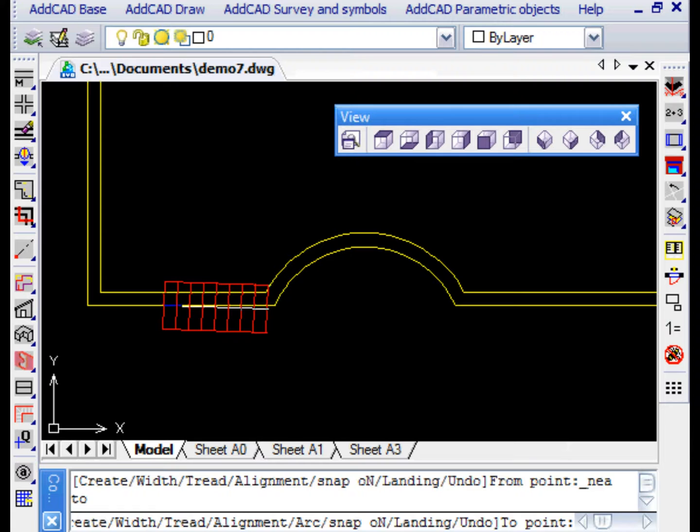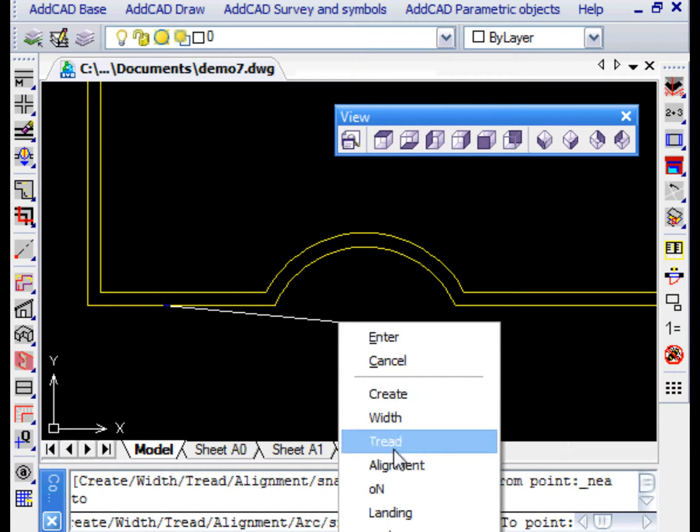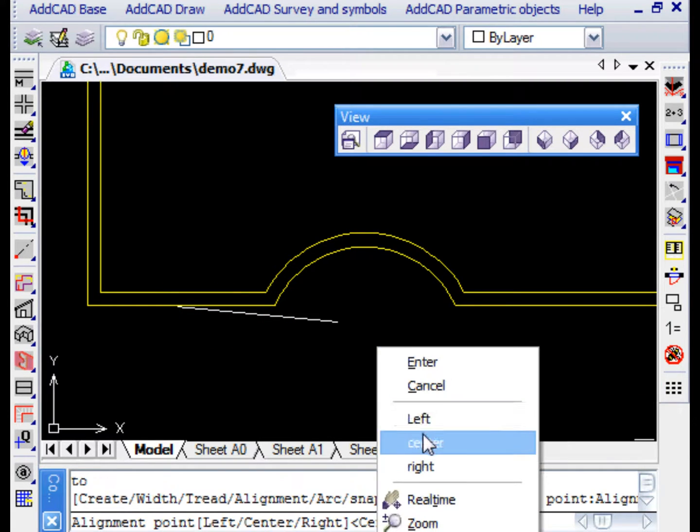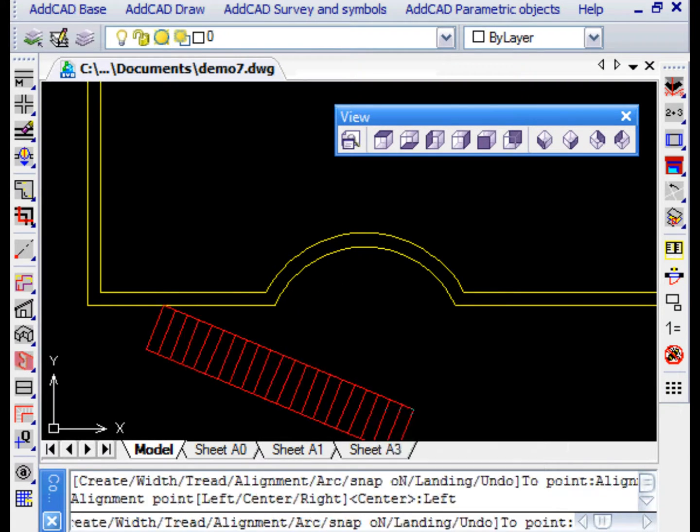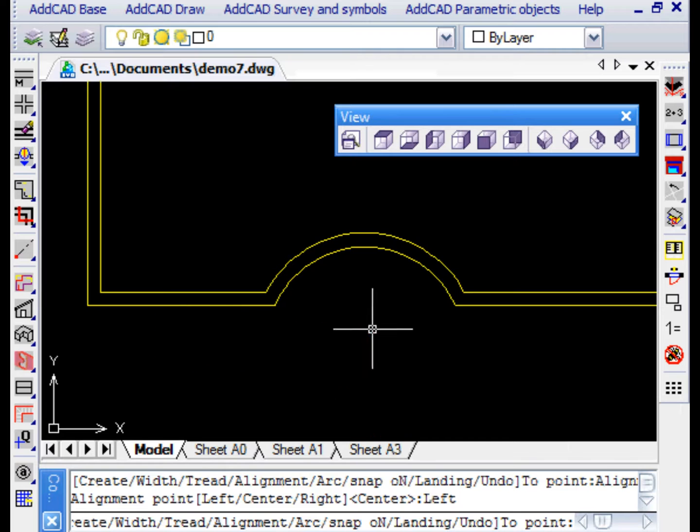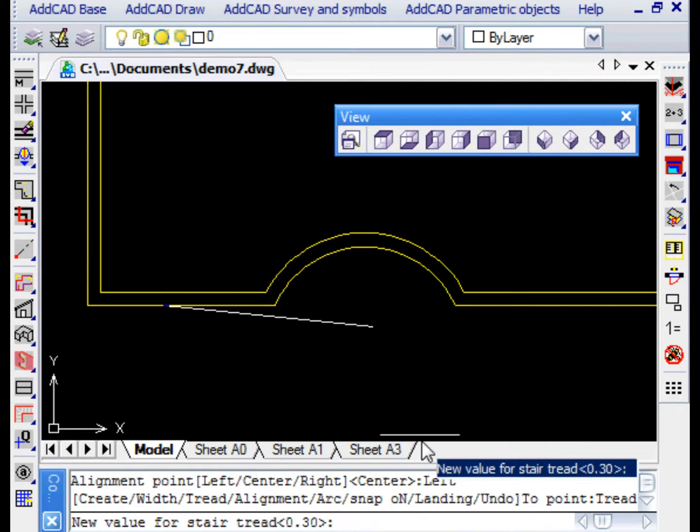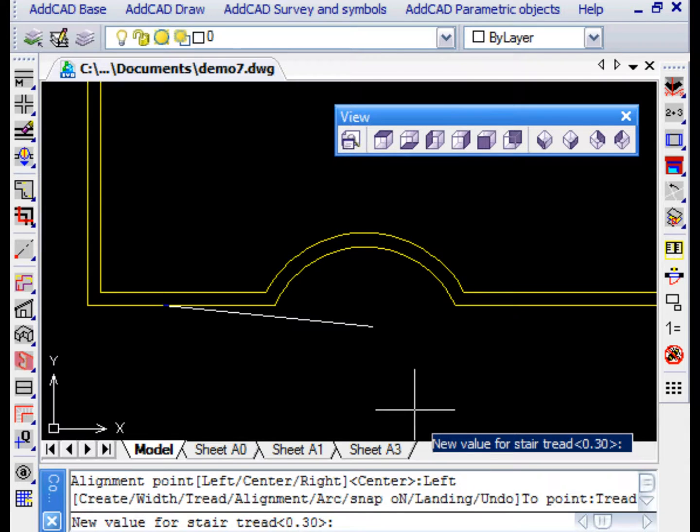This command, as you can see, has many options. It's possible to indicate the points by choosing the desired alignment or other values such as the size of the treads. In this case, for example, we want treads of 35cm.